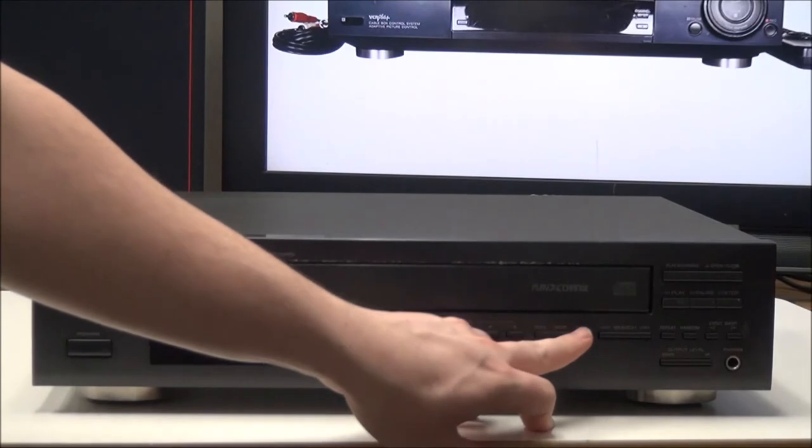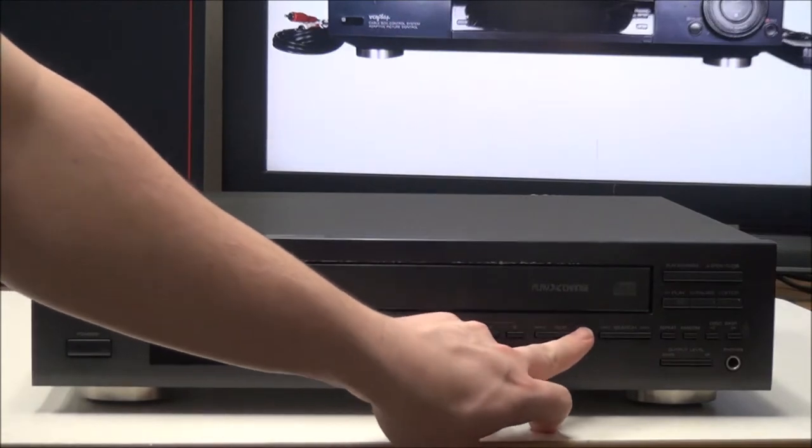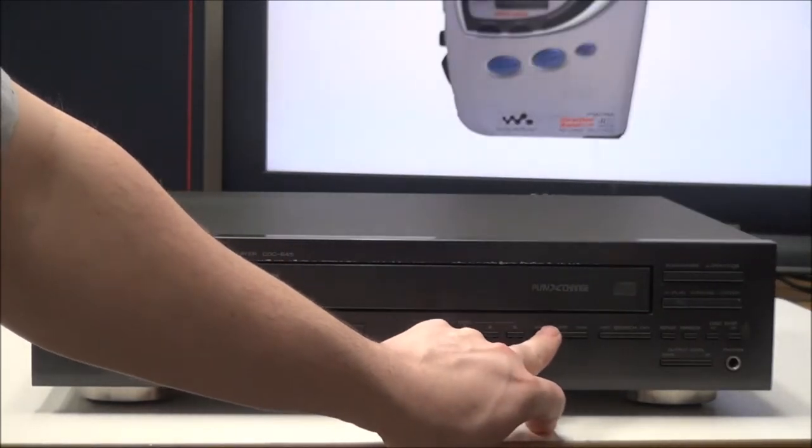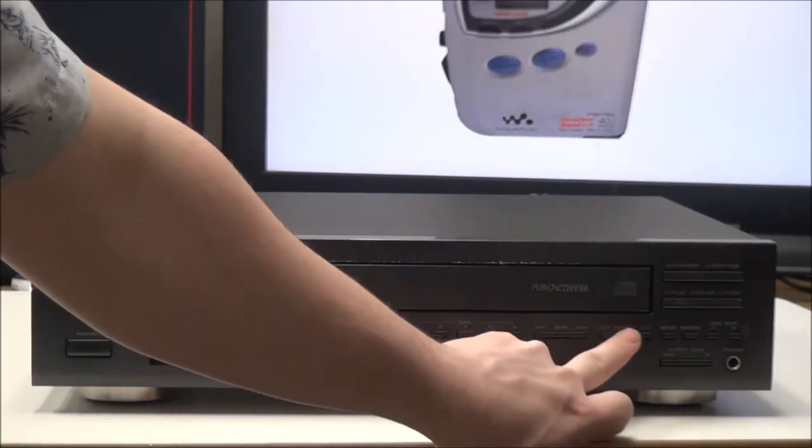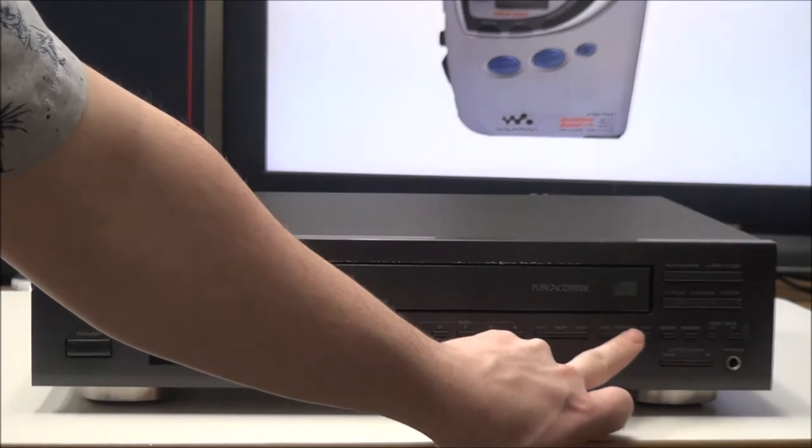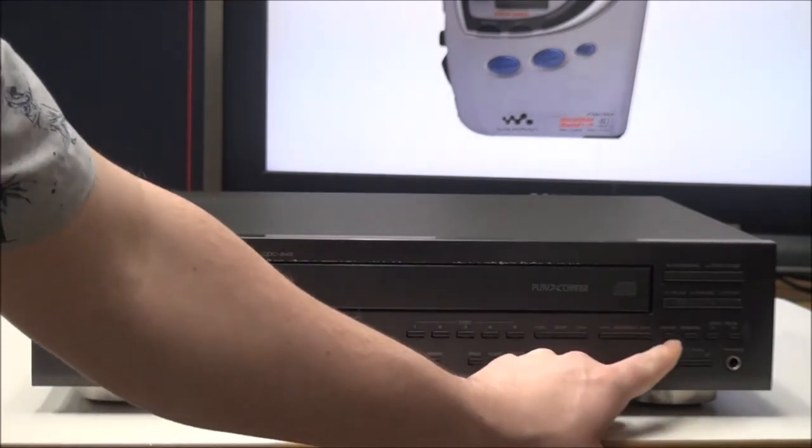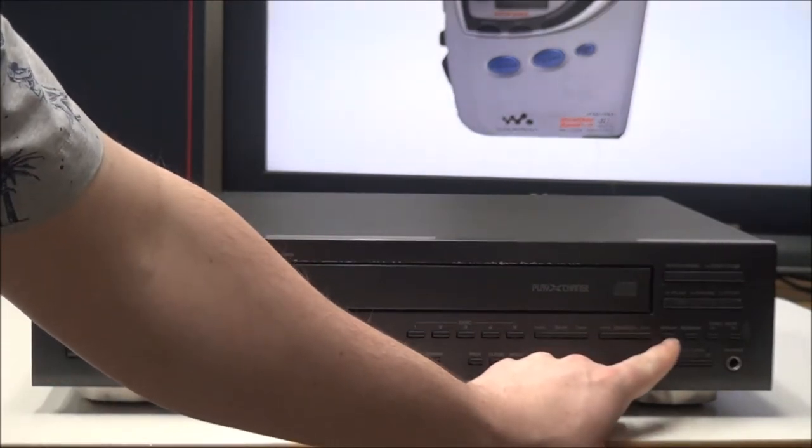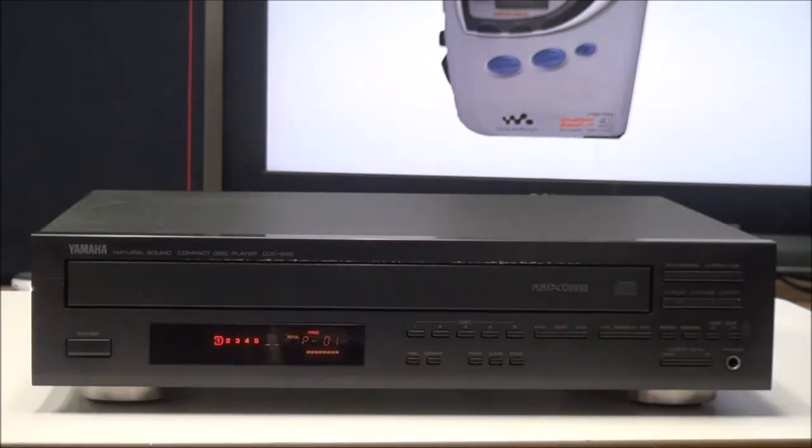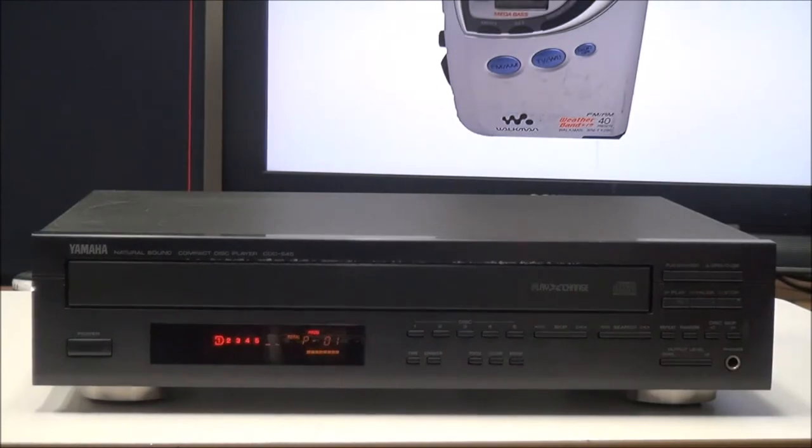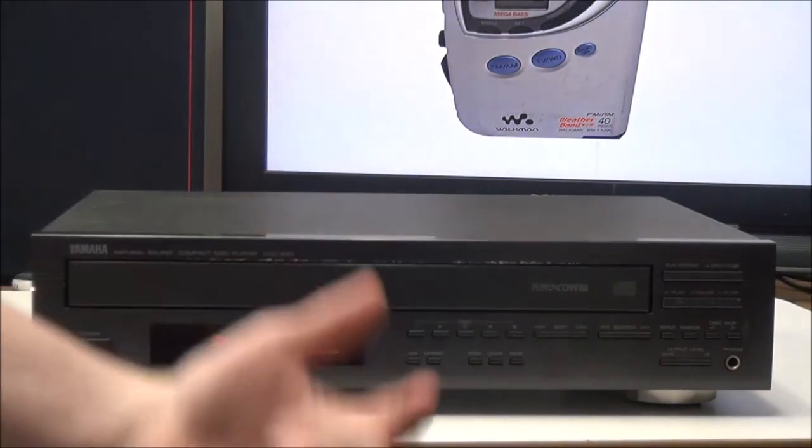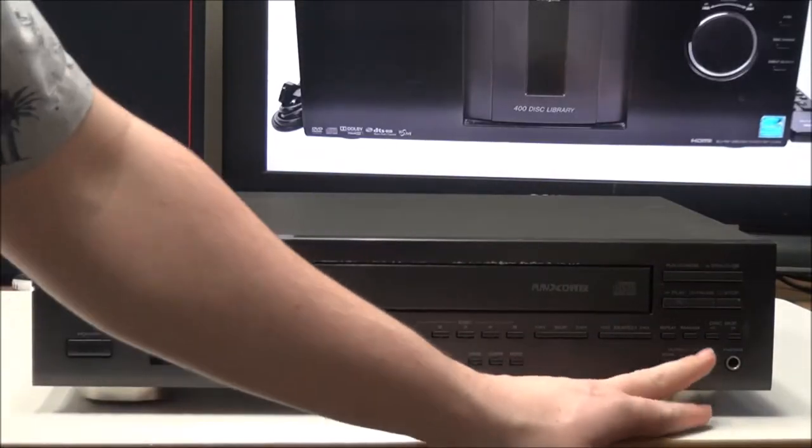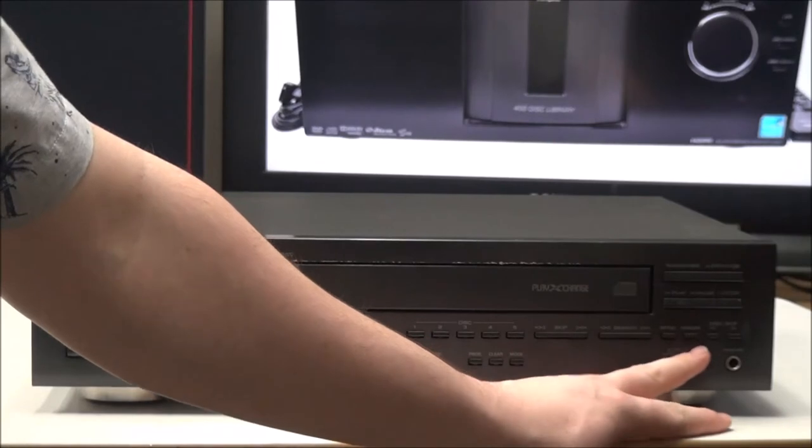And then over here, you have skip forward and skip backwards, and then search forward and search backwards. And then right here, you have repeat play. If you turn on repeat play, it will play on repeat and continuously play until you hit stop.